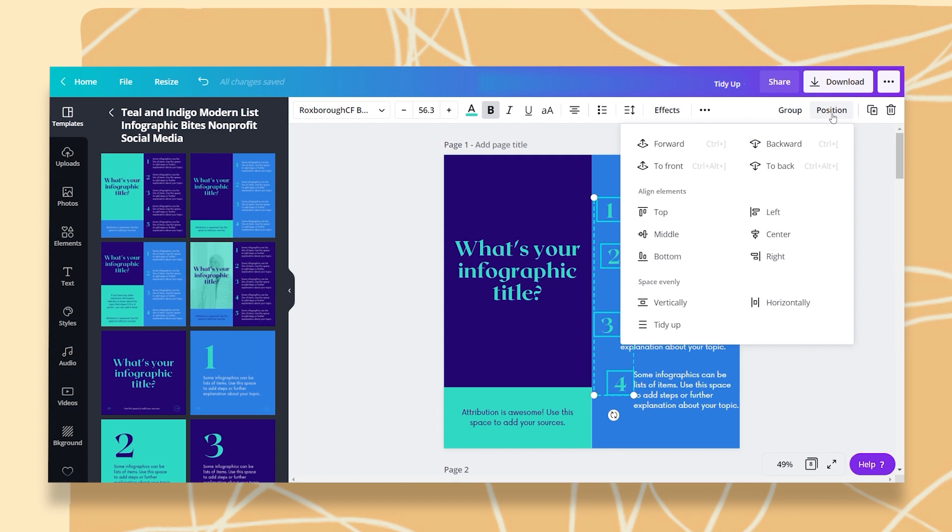Once I click on that, I have a few options. I can either align this to the left and if I do that, see what happens? They will all be aligned to the left, but the distance between them is not the same.